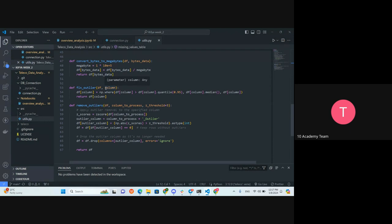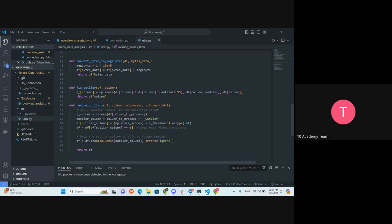Not only in one notebook, but in two or three of the four notebooks. So it might also be important to create this byte conversion function as a module.